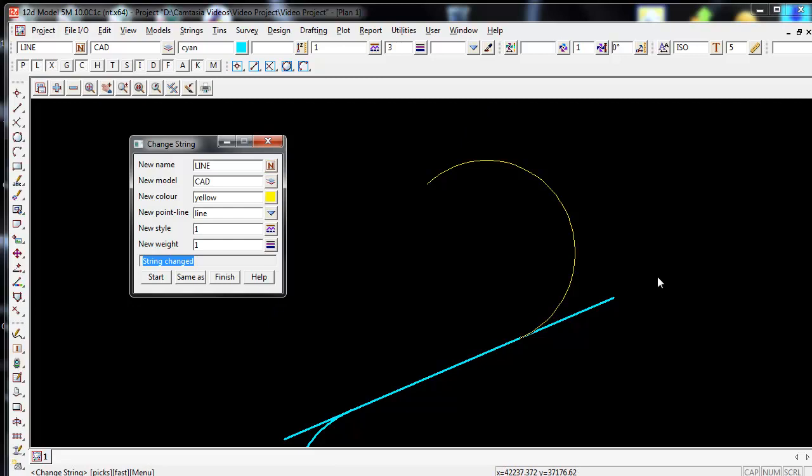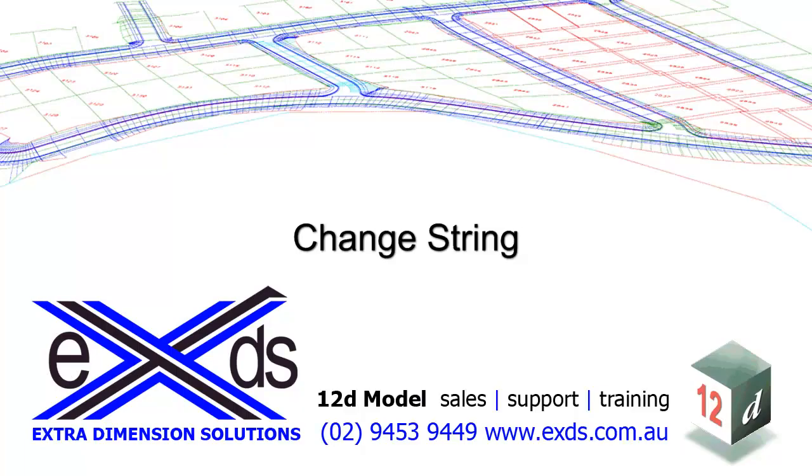Once I'm happy with the changes, I now click on the Finish icon. I'm happy to change and see that.